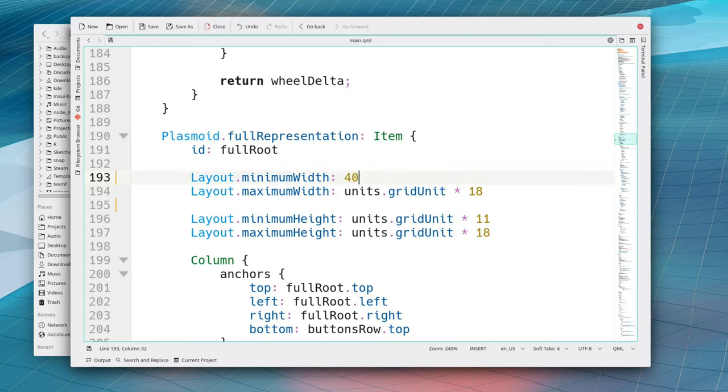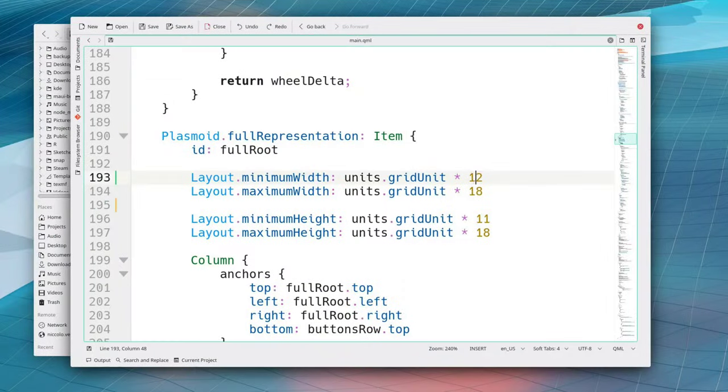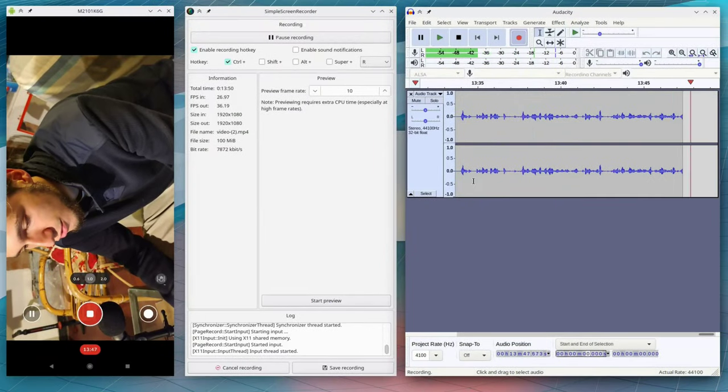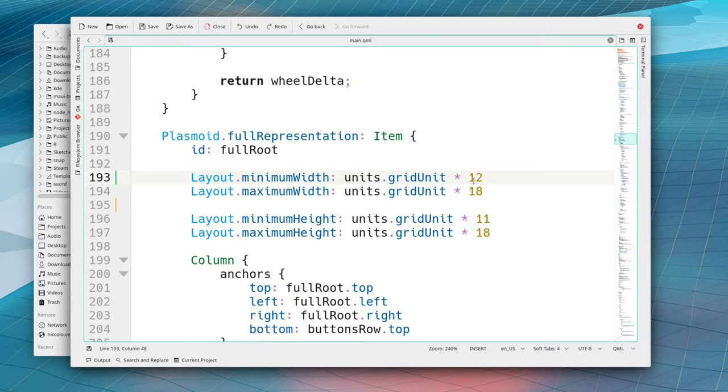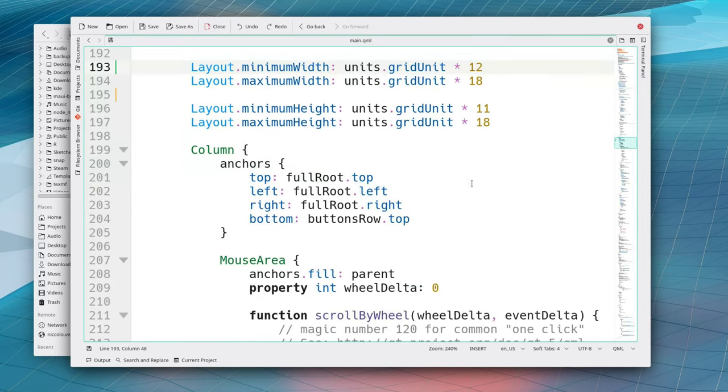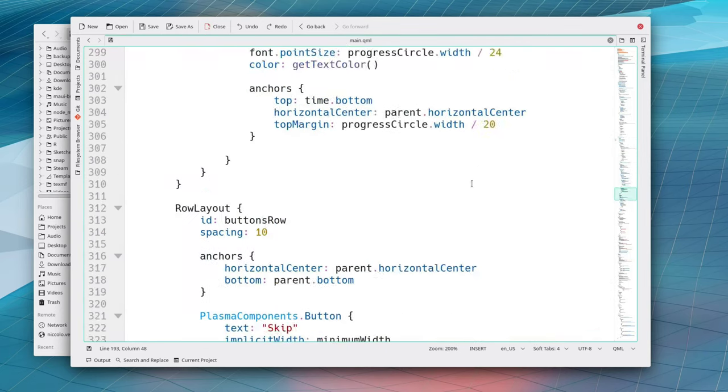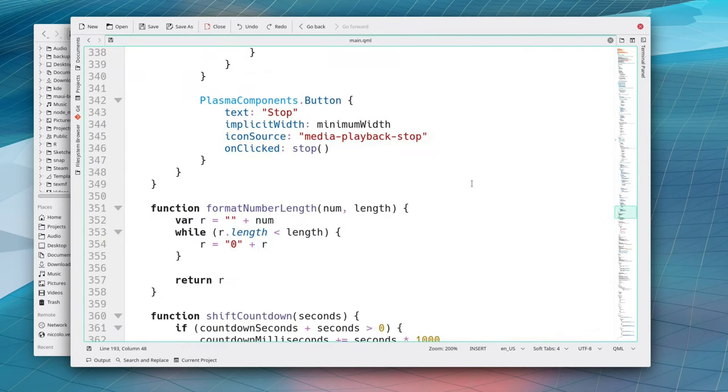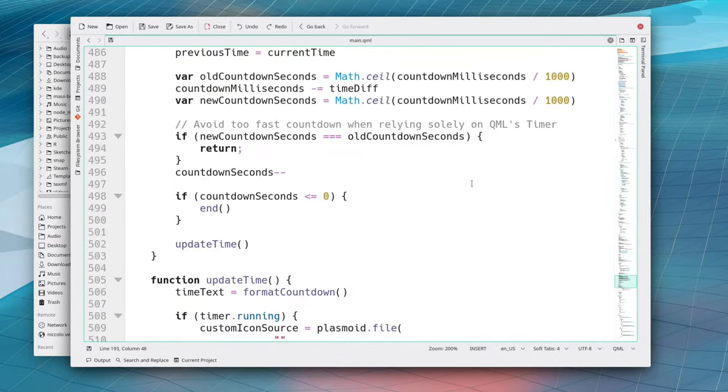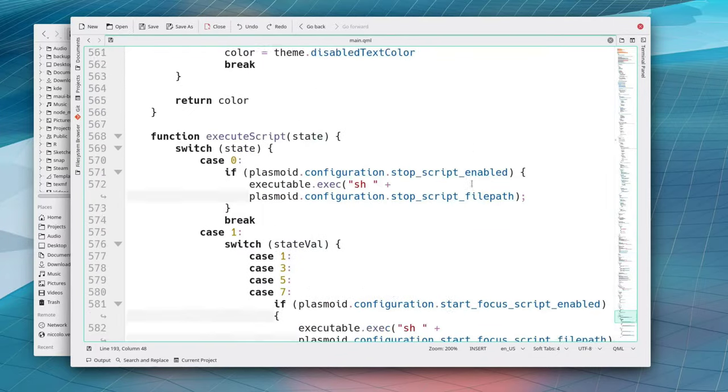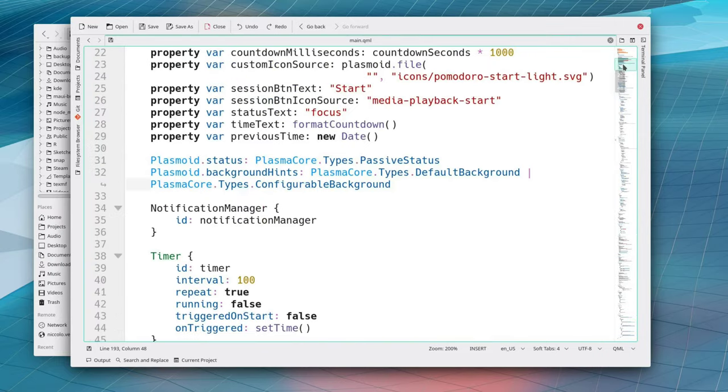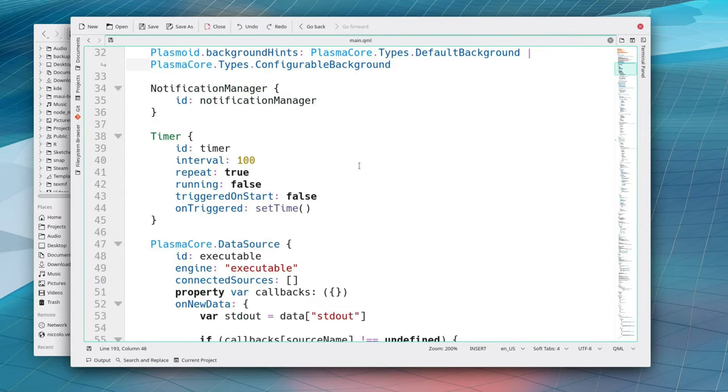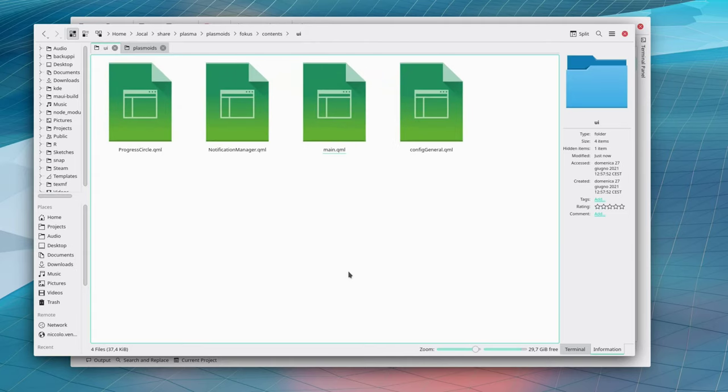And just to give a quick look to the first lines which are interesting we've got this code which says what are the minimum and the maximum width and height that these applets can have so it won't get smaller than this it won't get bigger than this we can actually define how big or small we want our applet to be and it's using units dot grid unit which you should do never ever hard code a number like 40 don't it's rather ugly just use units dot grid unit there's also like small spacing and stuff and multiply it by the number you need.